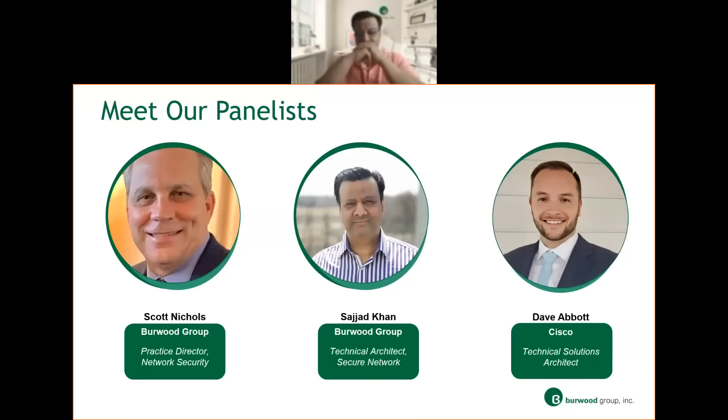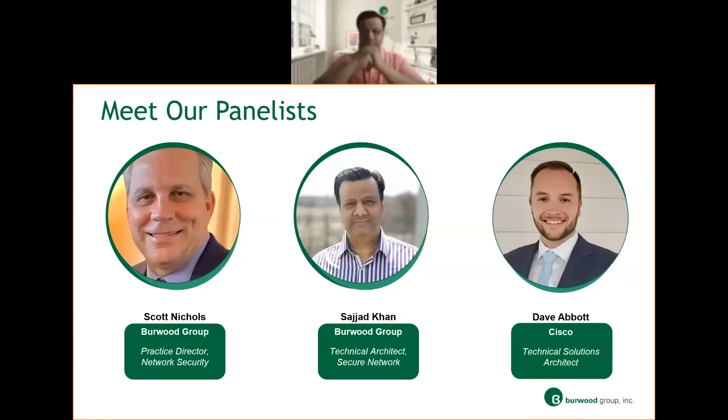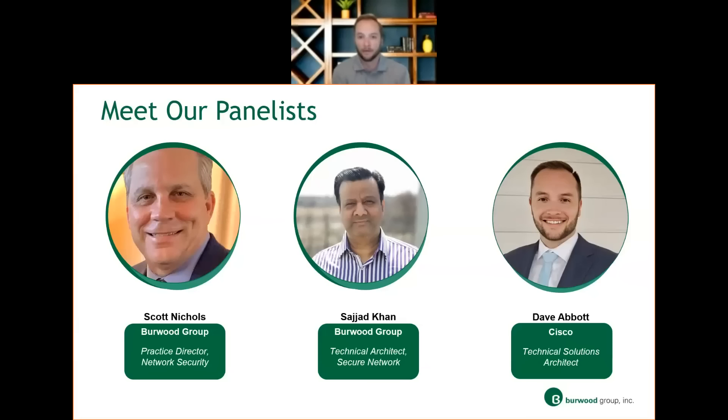Hi, everybody. I'm Dave Abbott from Cisco Systems, and I'm a technical solutions architect there. So I've been in this role now for around six years, been building both networking and security practices for our customers all around the country, and looking forward to talking SASE today.